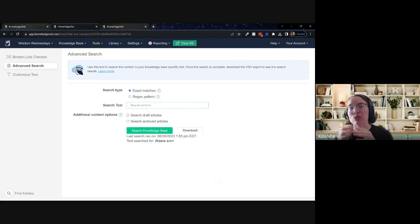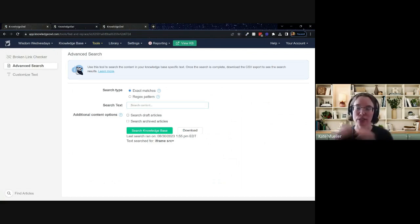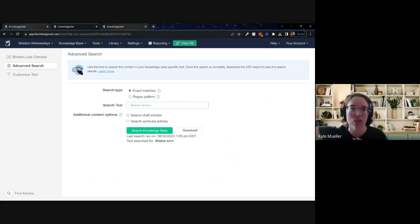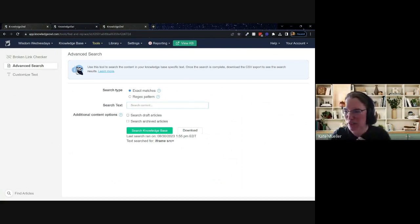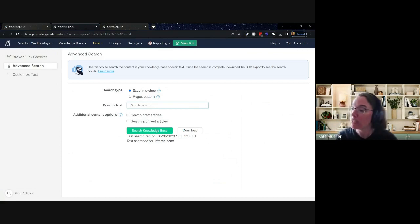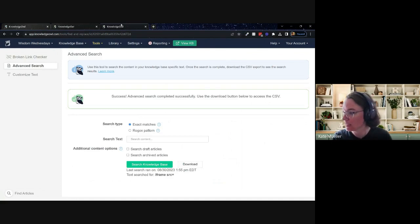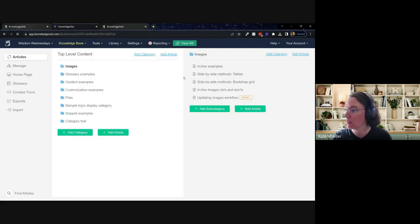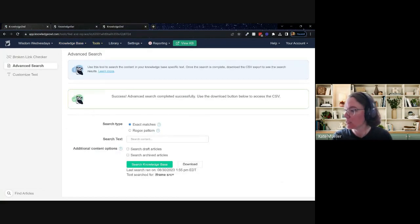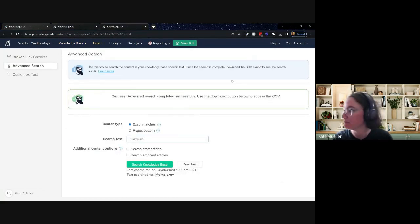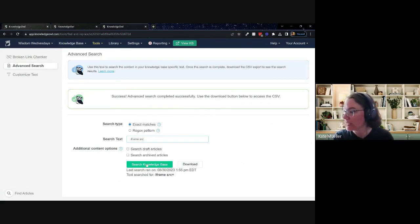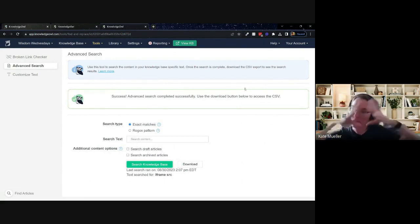Then it'll have you put in whatever search text you are looking for into this little search box. And by default, we will search everything that has a published or a needs review status. So those two statuses are what is currently live out there in your knowledge base for your readers to see. You can use the checkbox to also include draft or archived articles. Once you hit the button to run a search. Let me do this for a second. What do I want to search for here? Let's do a search for everything that might have an iframe in it.